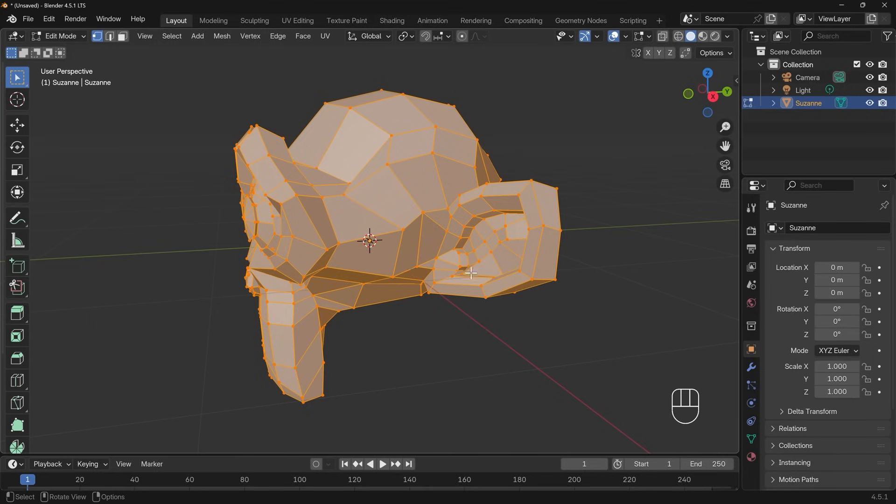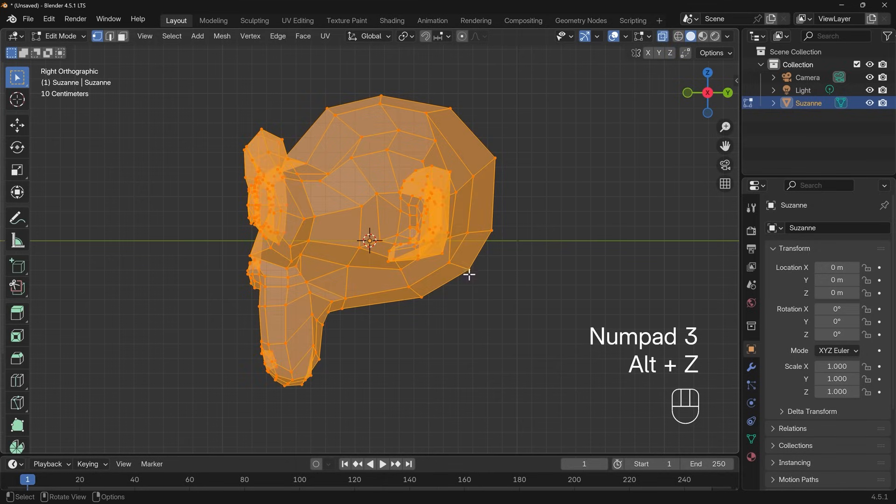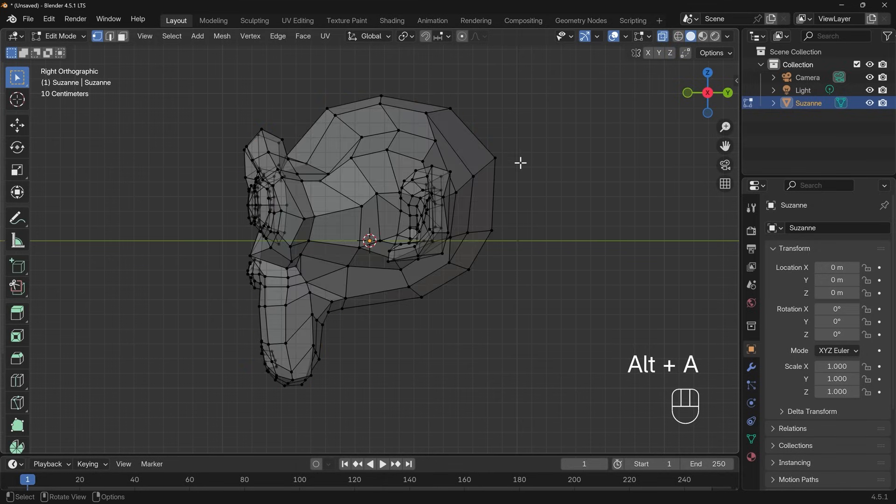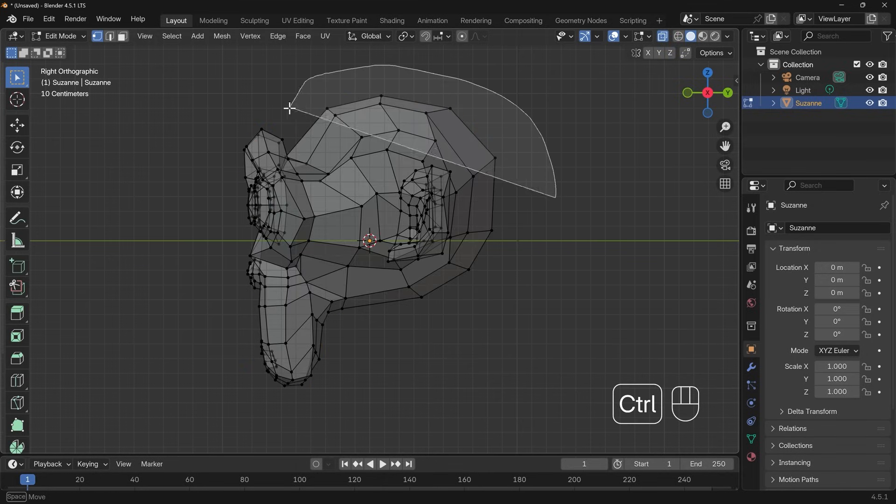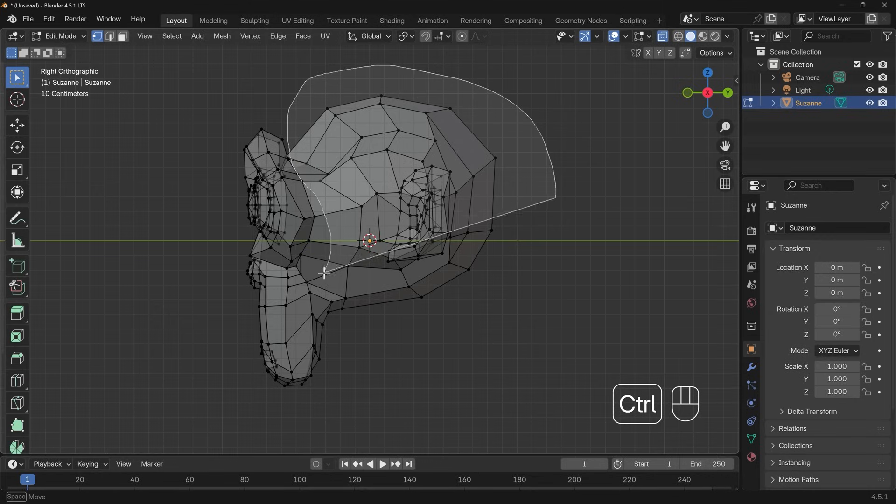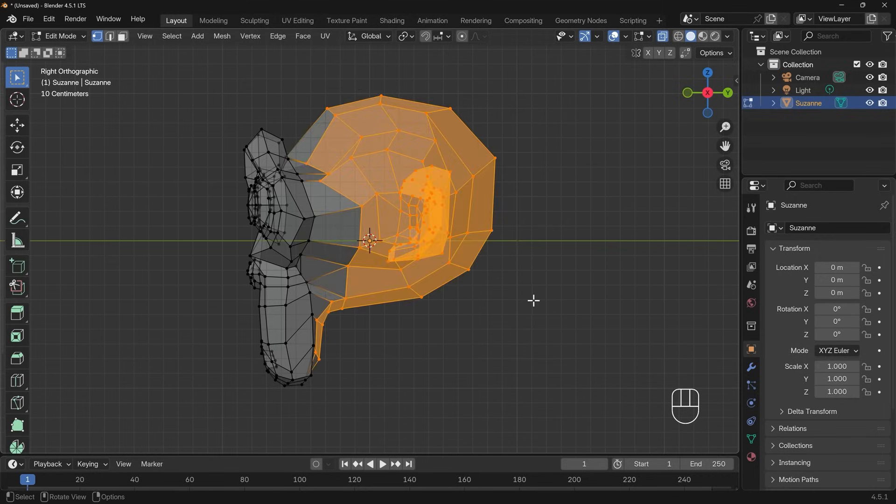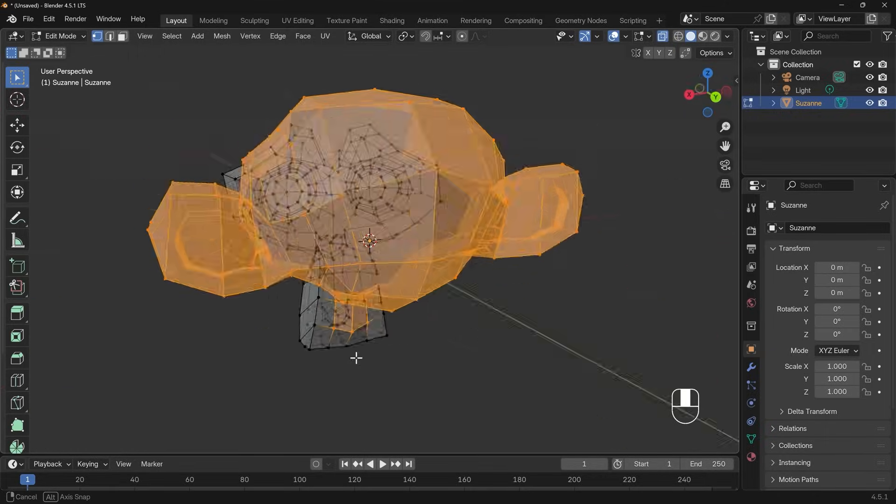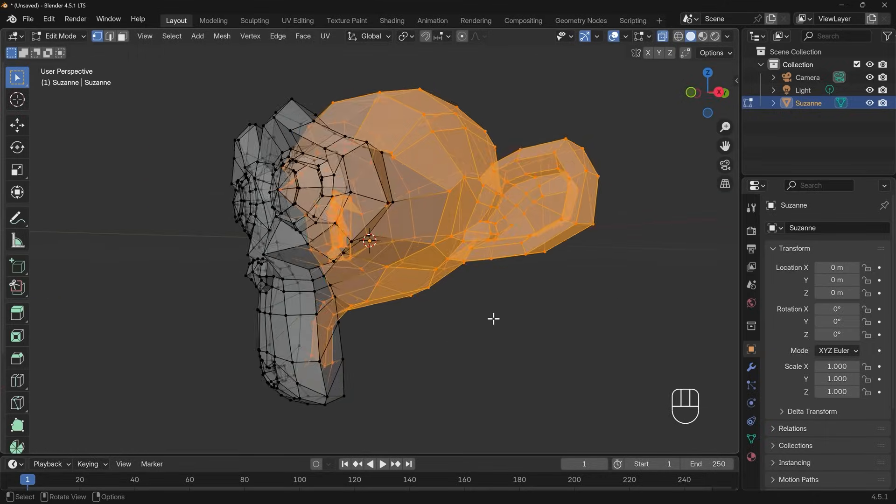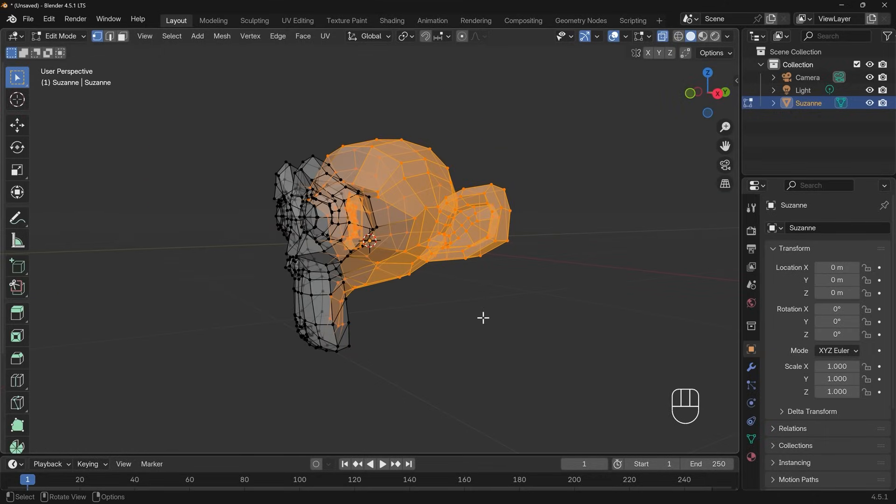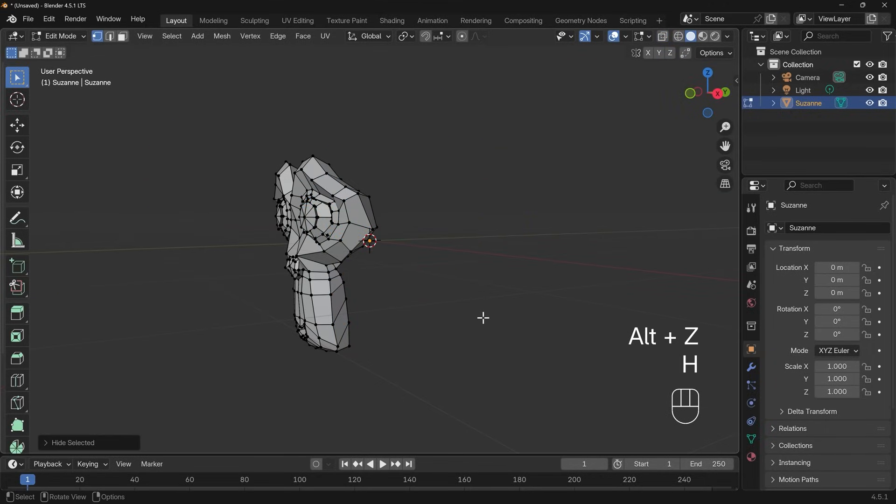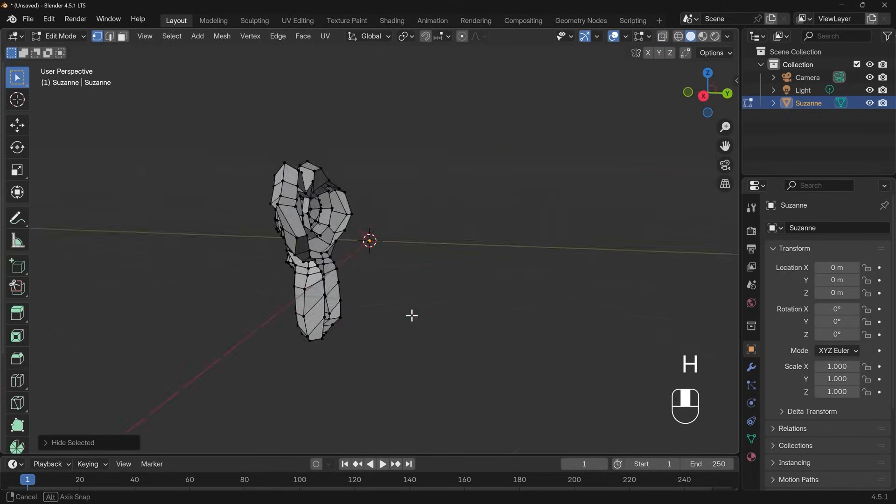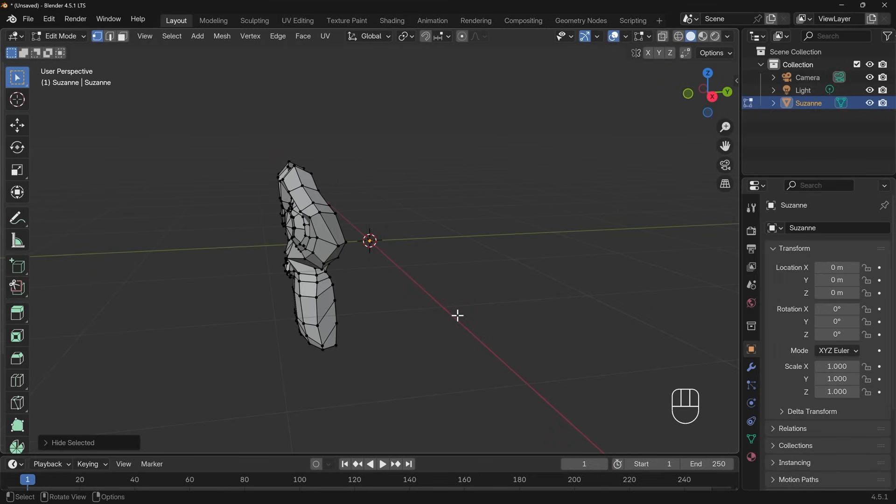In order to show off what vertex groups can do let's select some vertices and do something to them. I'll go to side view with three, alt Z to go to x-ray mode and alt A to deselect all, then control right click to lasso select these vertices at the back. I've got all the vertices at the back and what I want to do is just hide them.